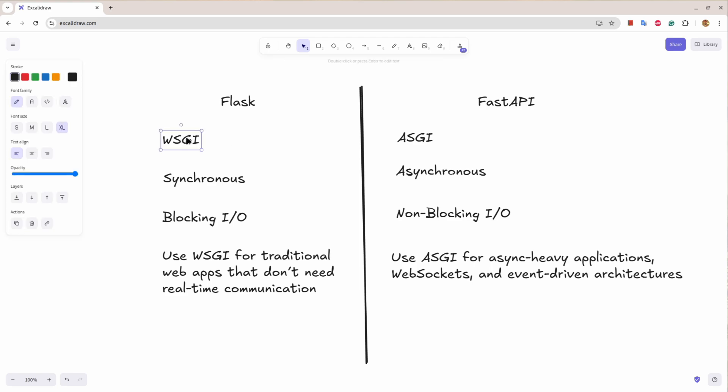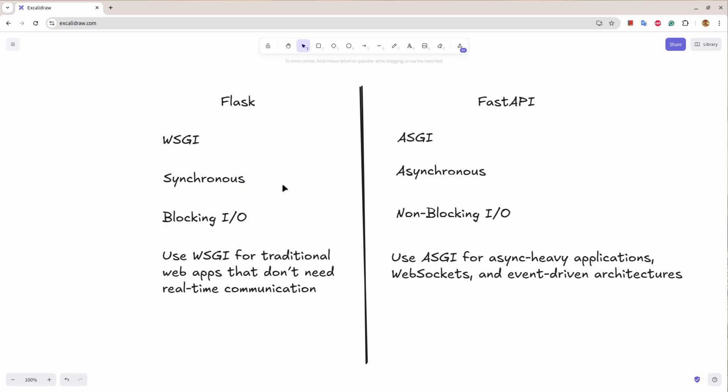Flask works on WSGI (Web Server Gateway Interface) while FastAPI is asynchronous server gateway interface (ASGI). Flask is synchronous, that means when a new request comes on a server it processes that request and then takes another request.